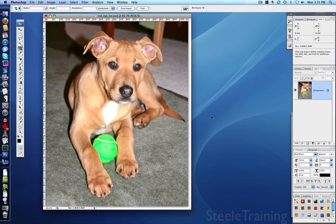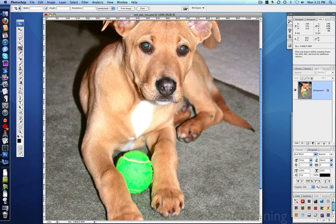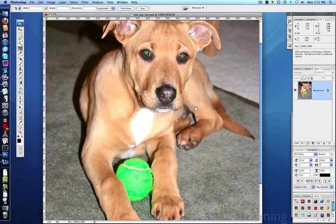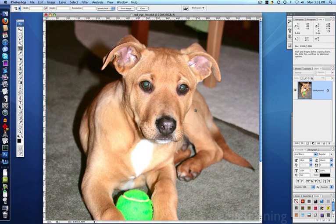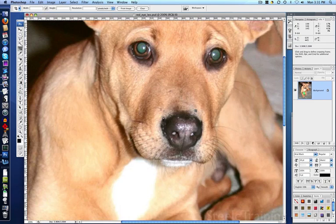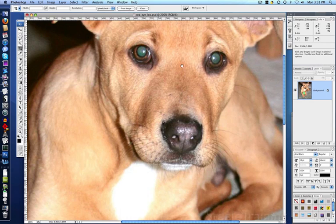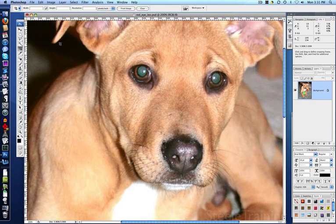Now we're going to look at pets, because the automatic red eye tool almost never works on animals, because their eyes turn weird colors, green like Leo here, or sometimes purple or yellow. So we're going to fix this guy up with a different little trick.